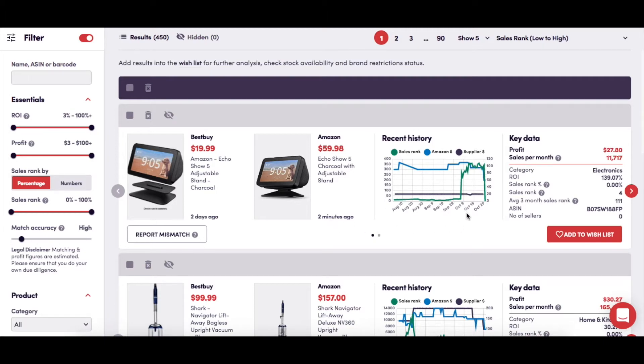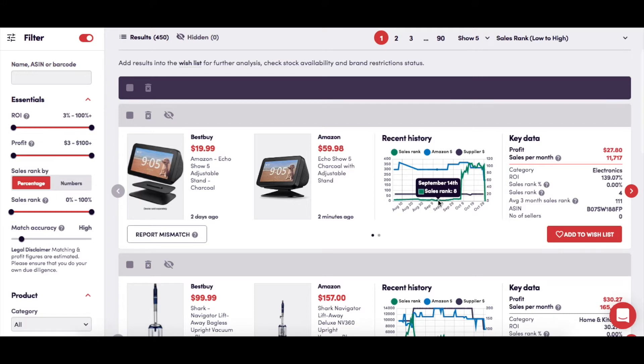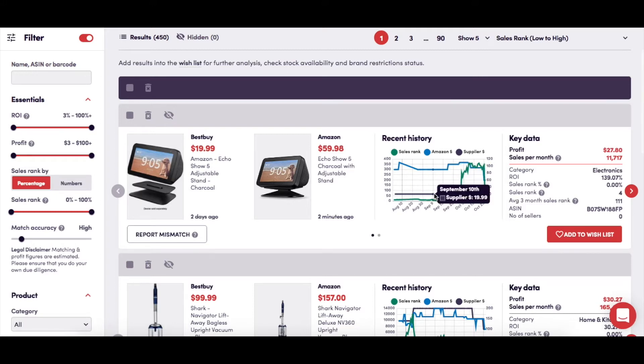This is the Recent History Graph, and it includes vital information for analyzing potential opportunities, including the sales rank history depicted by the green line, the Amazon price history shown by the blue line, and the Retailer's product selling history depicted by the purple line, which indicates the price history of the product on the retailer's site.